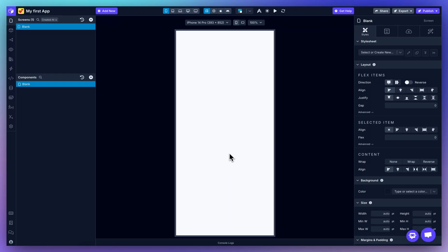Hey everyone, welcome to DraftBit. I'm excited to show you around and help you get familiar with the platform. Let me start by giving you a quick tour of the interface before we dive into using it.